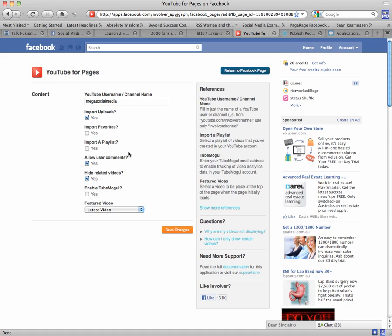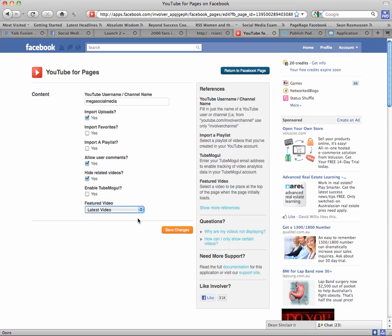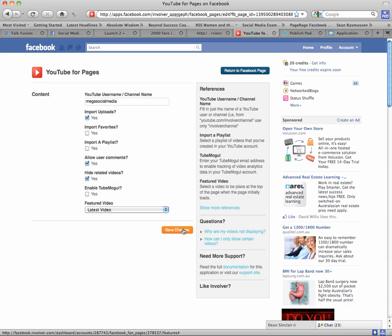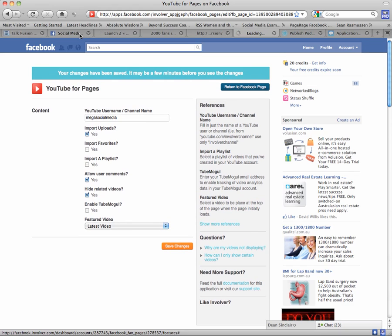I would like to allow user comments. I do want to hide any related videos, and I actually want to put my latest or most current video on top. So basically you hit Save Changes and drumroll—going back, my changes have been saved. Thank you very much Facebook.